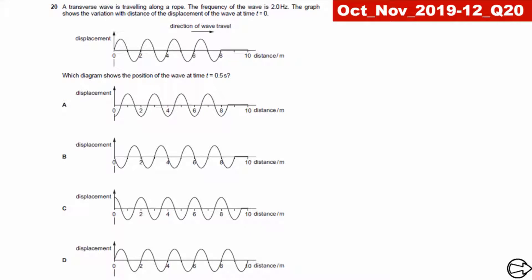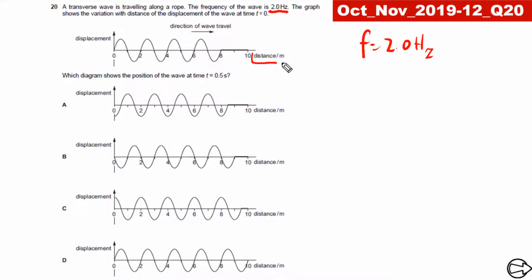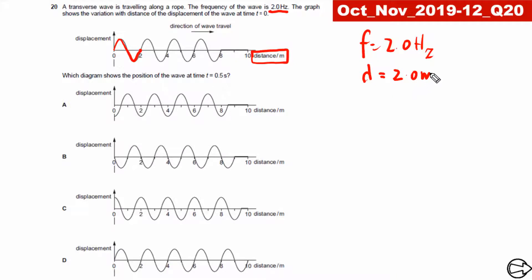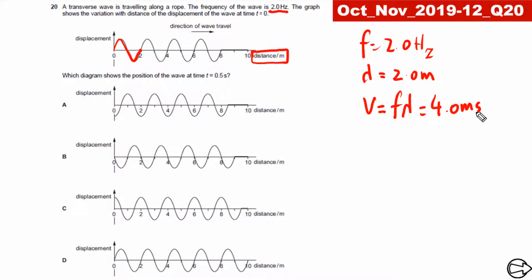Let's use these concepts to answer a past paper question from October/November 2019. The frequency of the wave is given as 2.0 Hz. Looking at the x-axis, we can identify one complete wave, so the wavelength lambda equals 2.0 meters. Using v equals f times lambda, the speed of the wave is 4.0 meters per second.